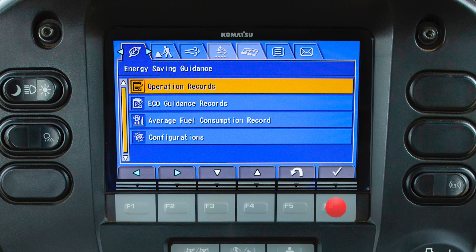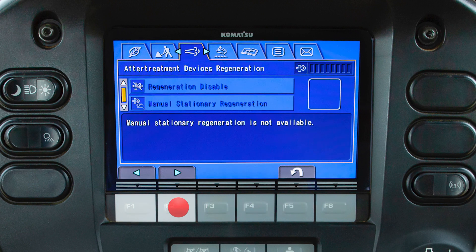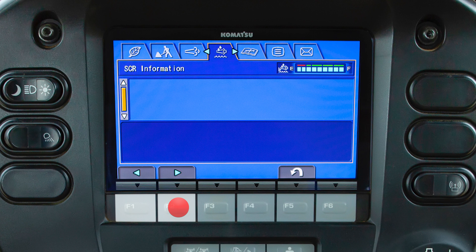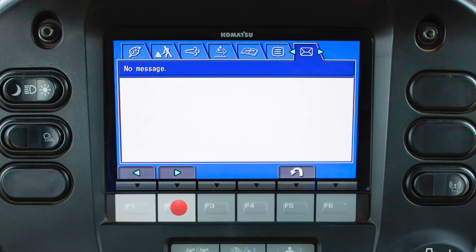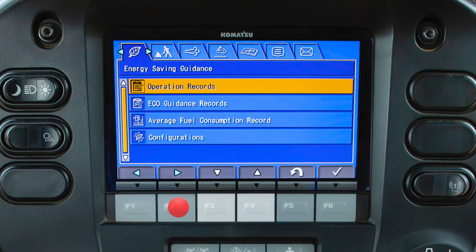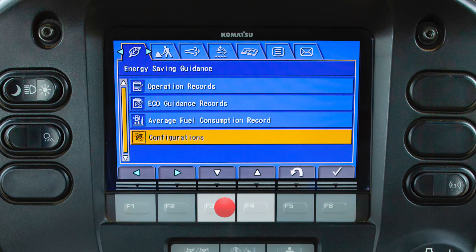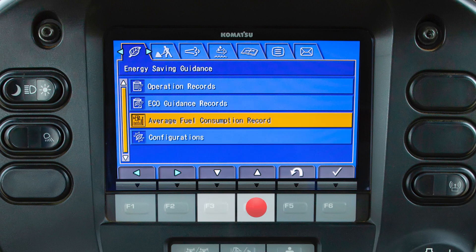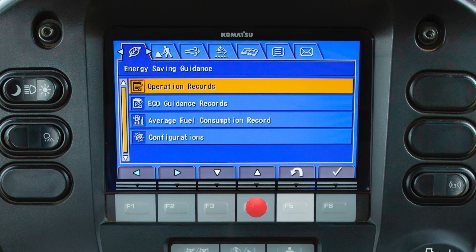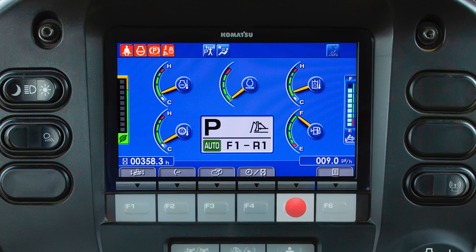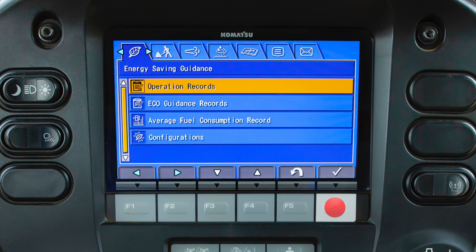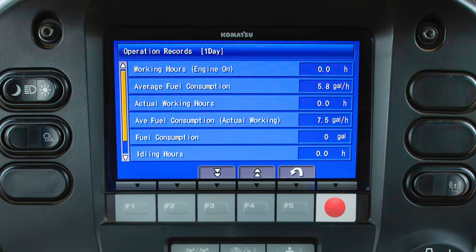By pressing the F6 switch, the operator's menu can be accessed. The operator's menu has seven tabs. These tabs can be accessed by using the F1 or F2 switch to scroll through each tab. The F3 and F4 switches allow the user to scroll vertically through the items in each tab. The F5 switch allows the user to return to the previous screen, and the F6 switch will select the highlighted item.